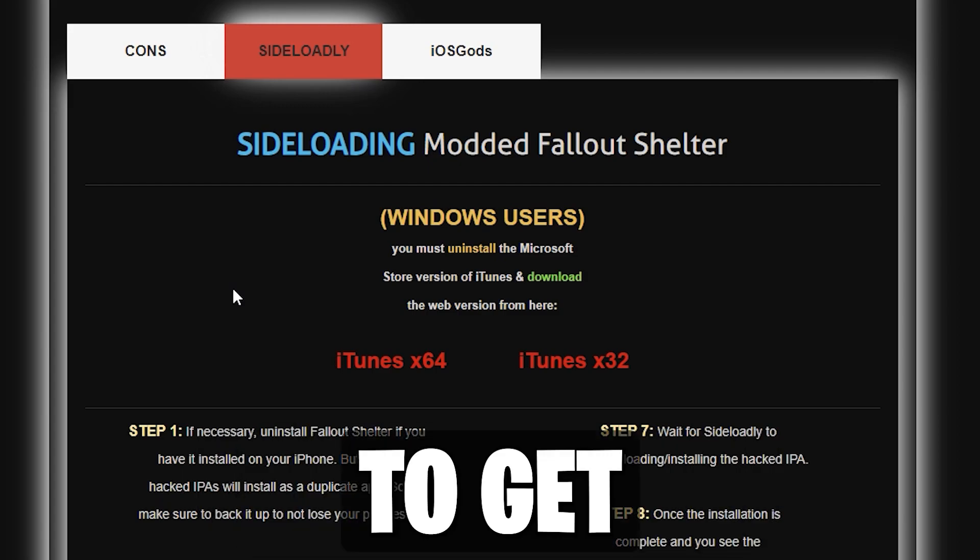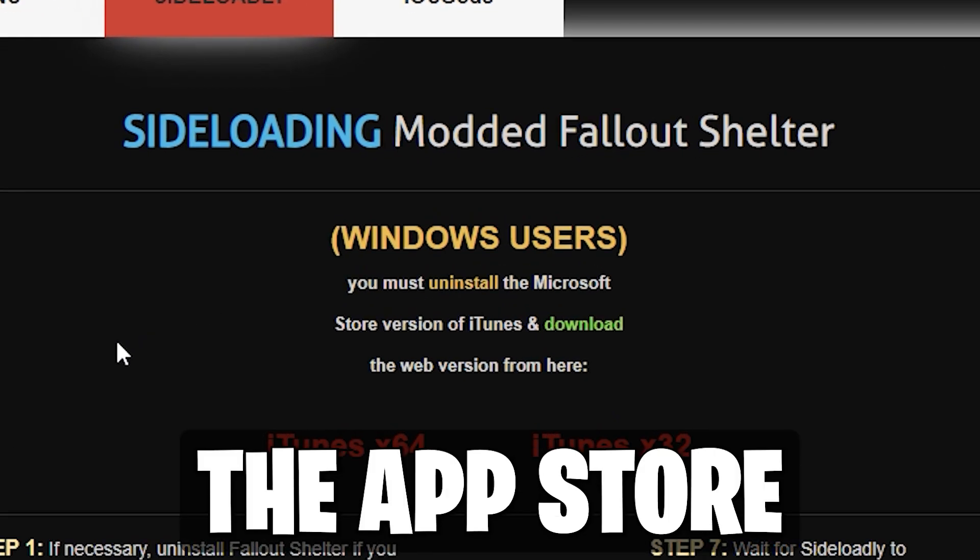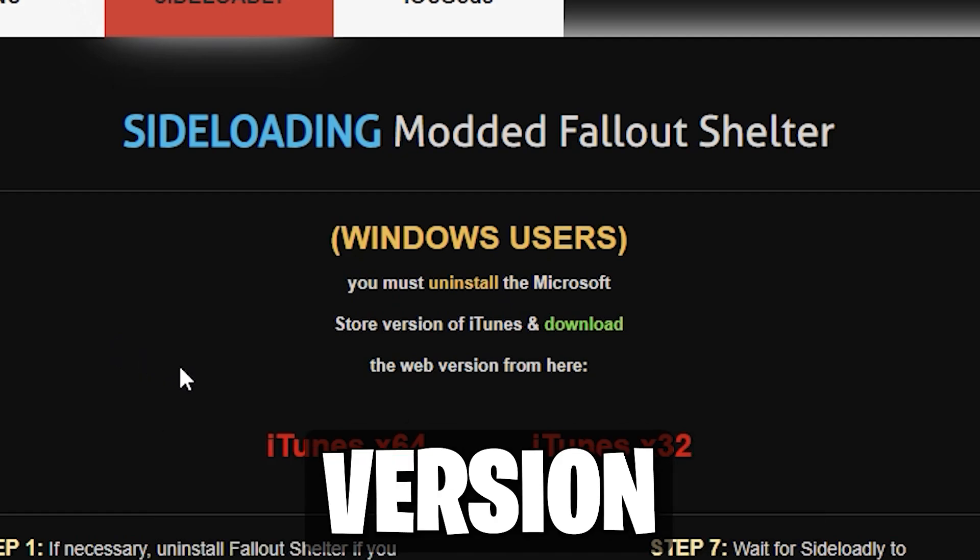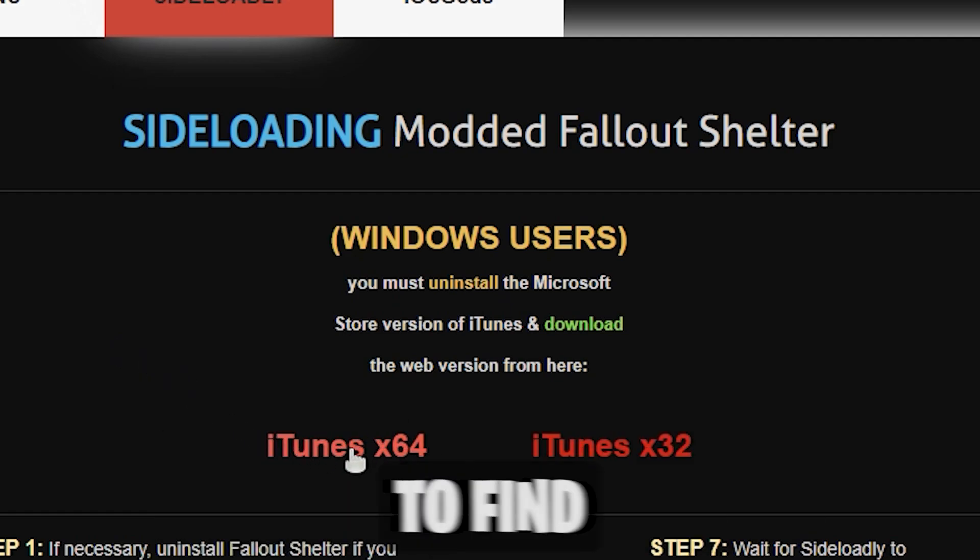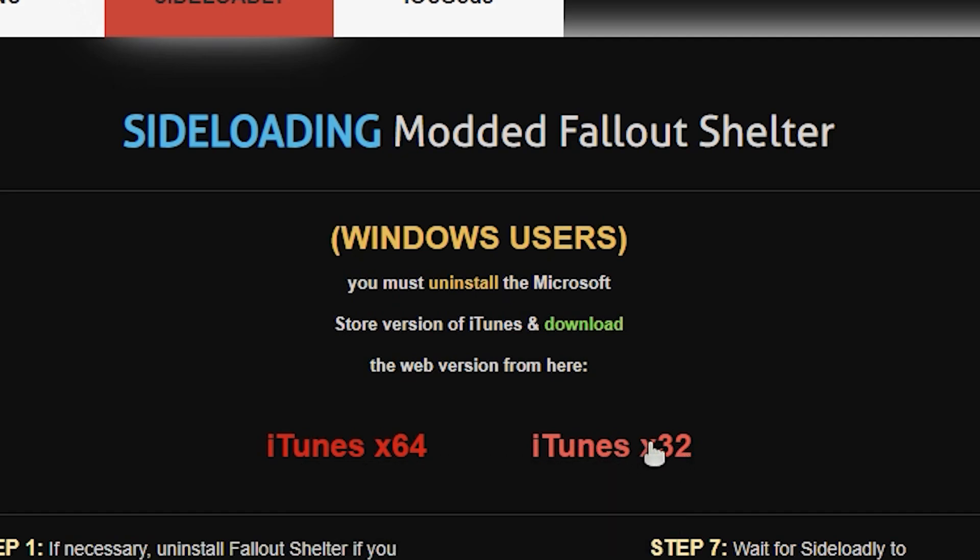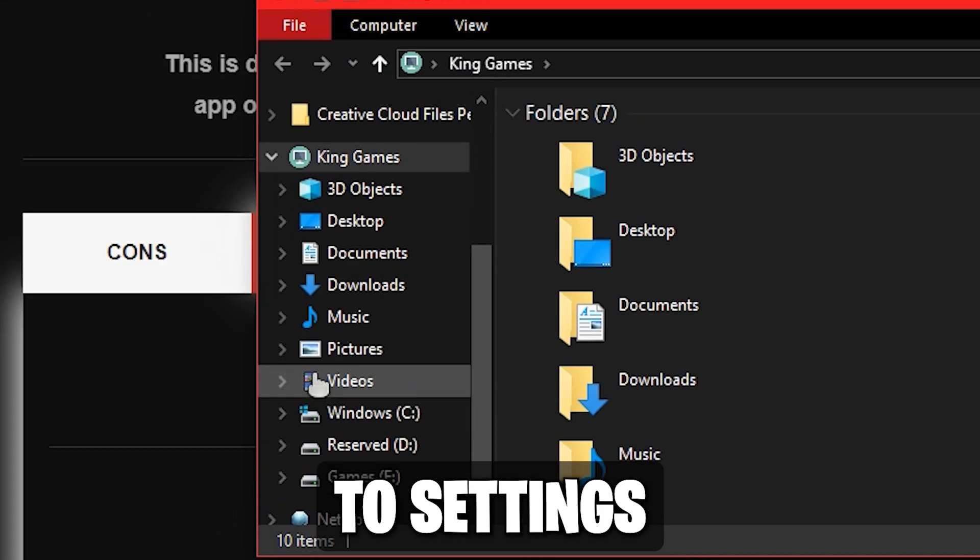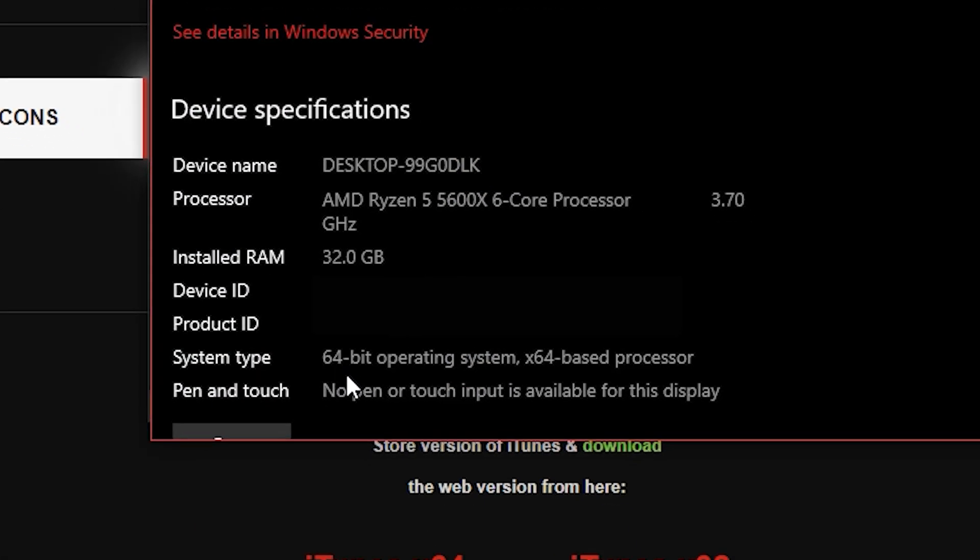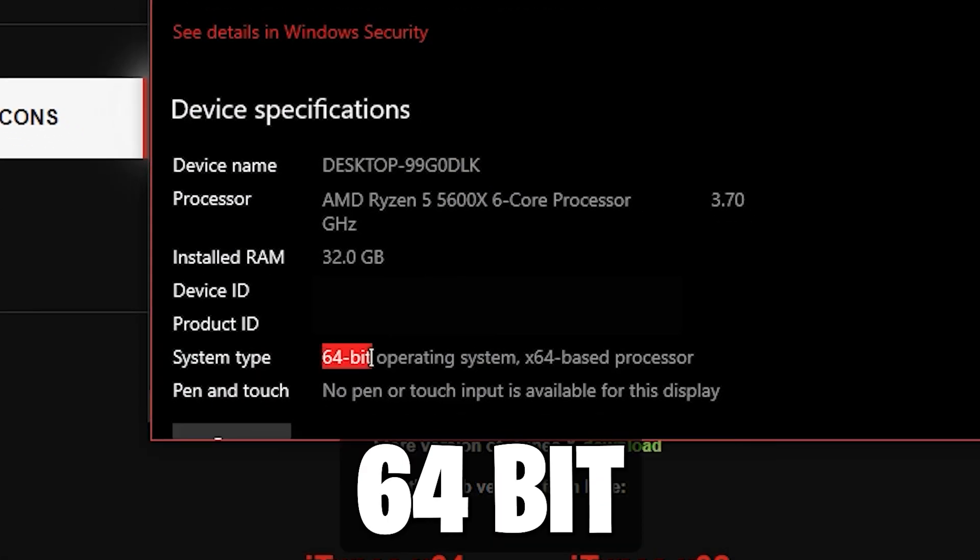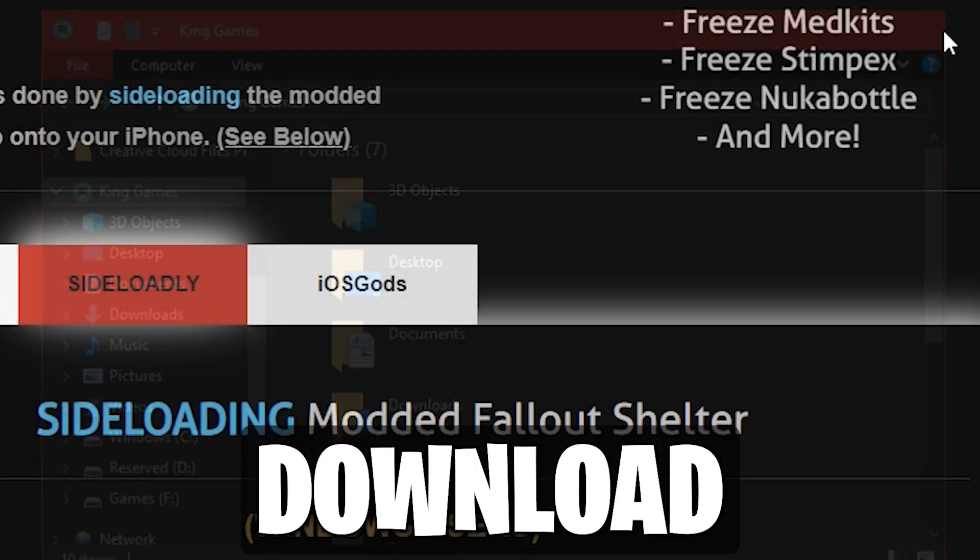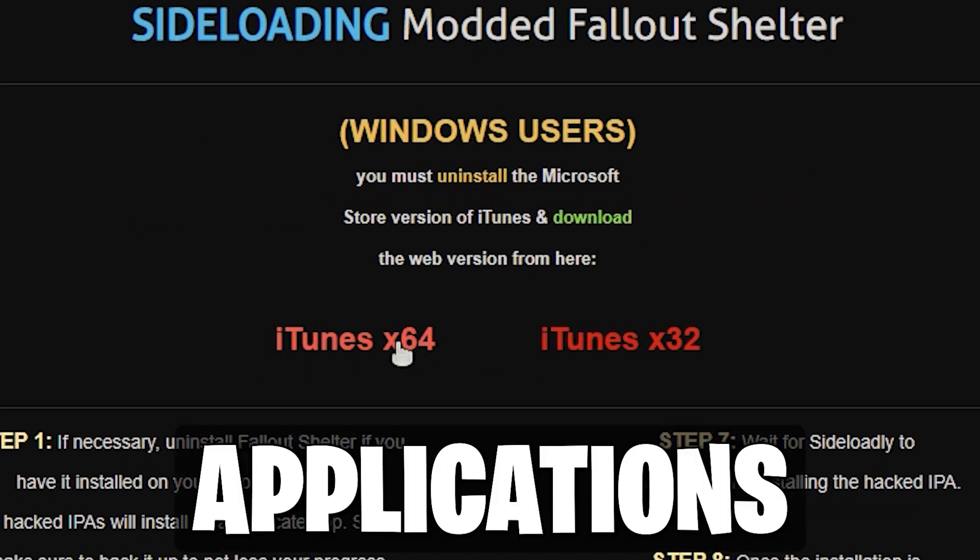To get started, uninstall the App Store version of iTunes and download the web version from here. To find your system type, open the properties of your computer or go to Settings. My operating system is 64-bit. Should be self-explanatory, I have to download 64-bit applications.